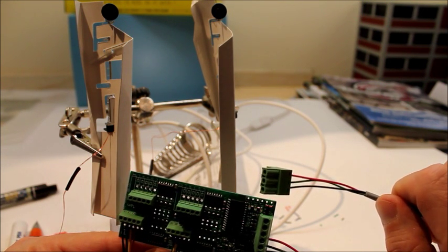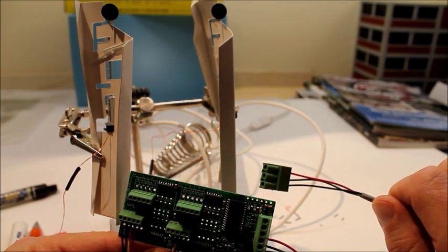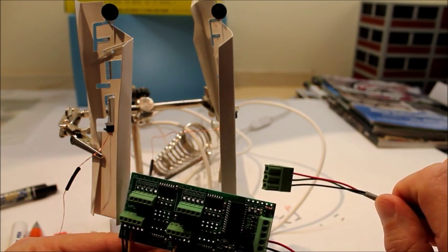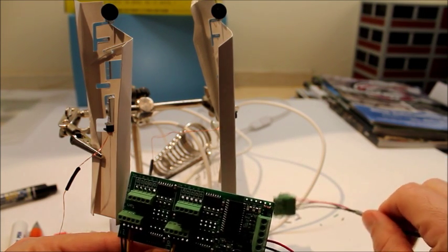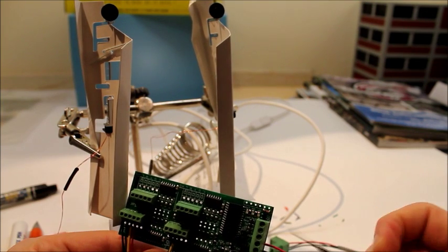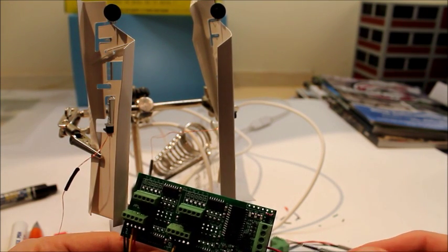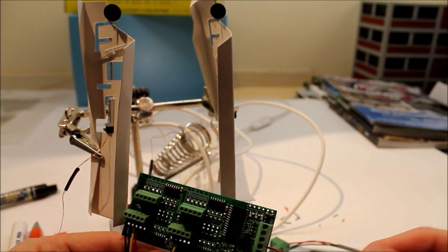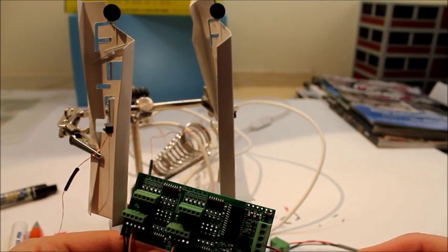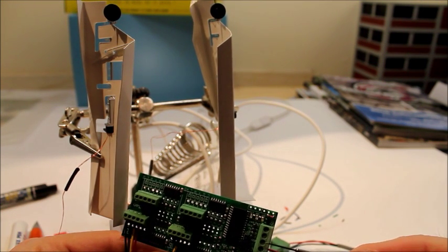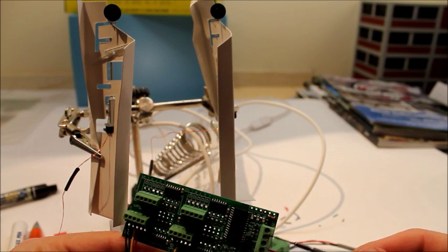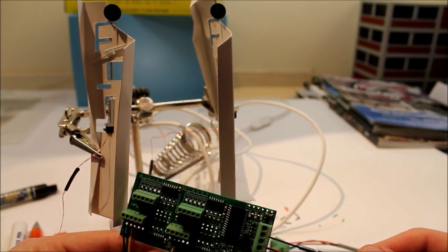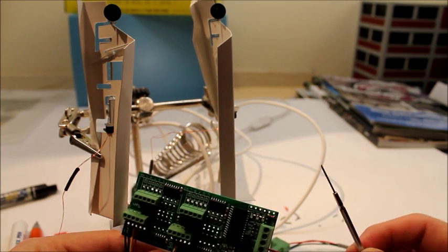The center wire, the green, as I showed before, is the data line, and the red and black are going to be the power. They plug into three of the wires here on the signal man, with the green being in the middle again. These three connections can be used to daisy chain to another signal man.